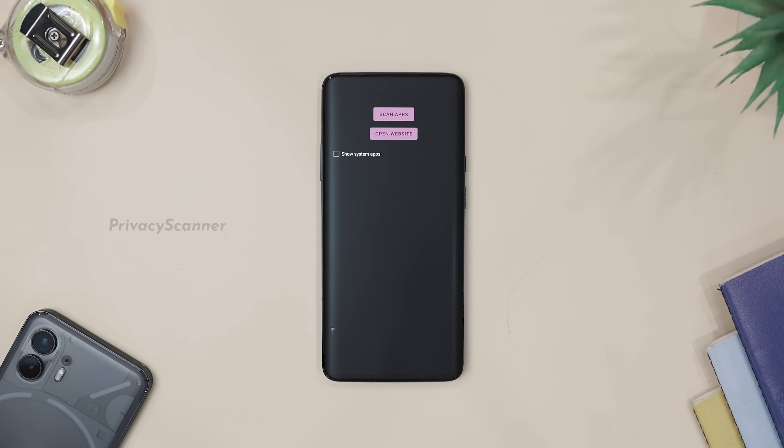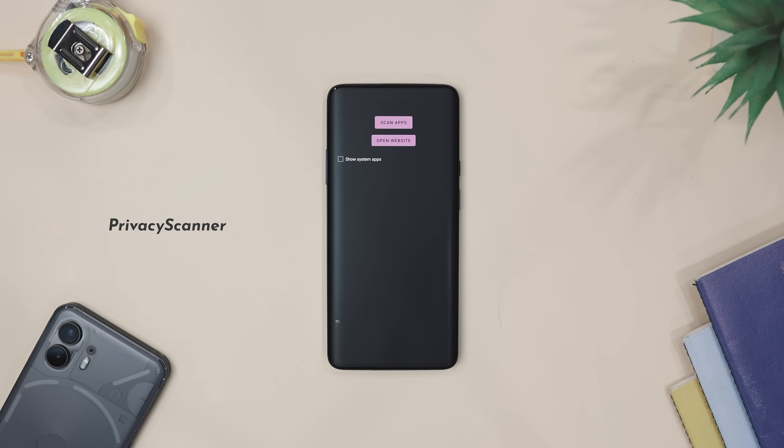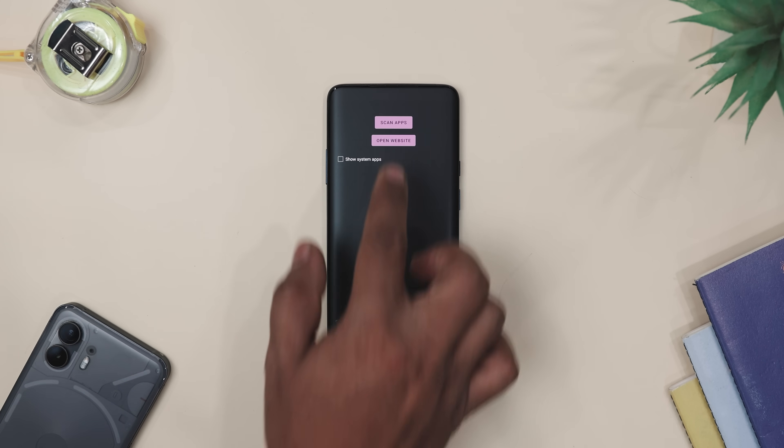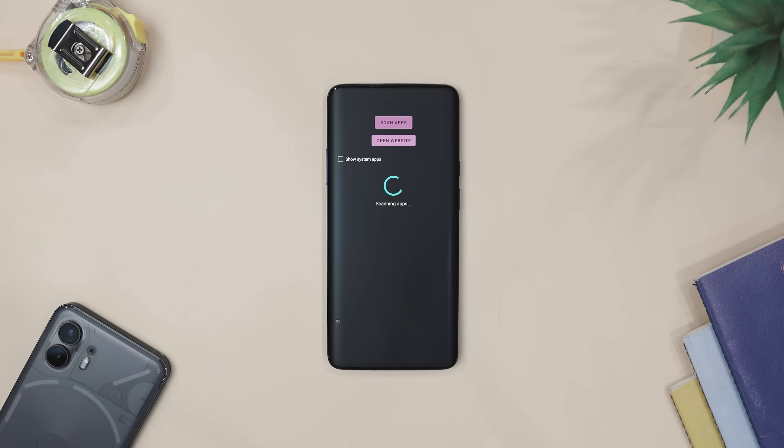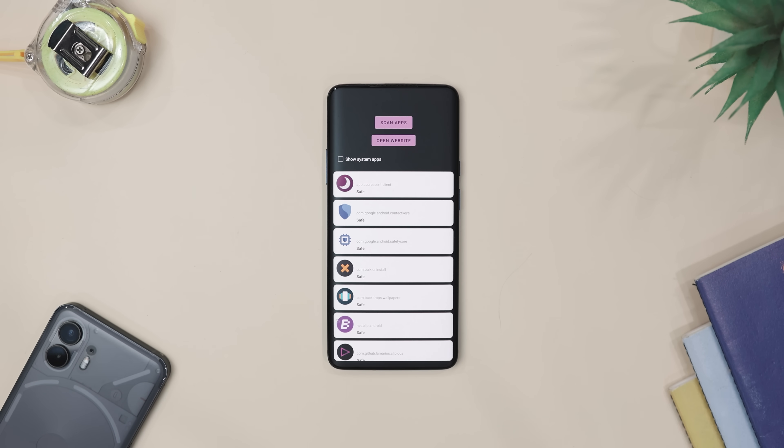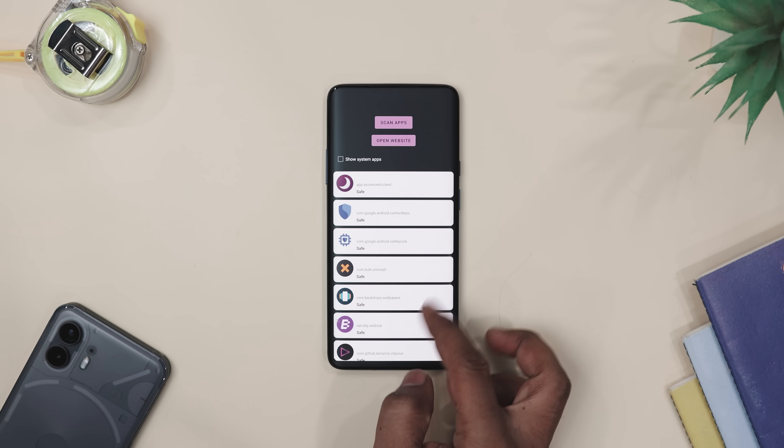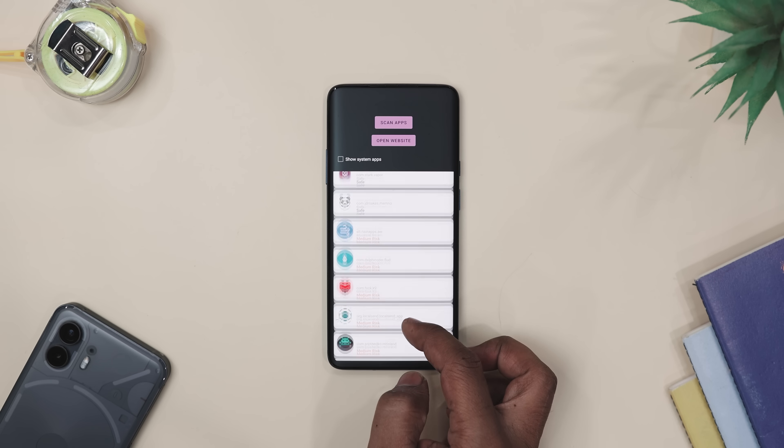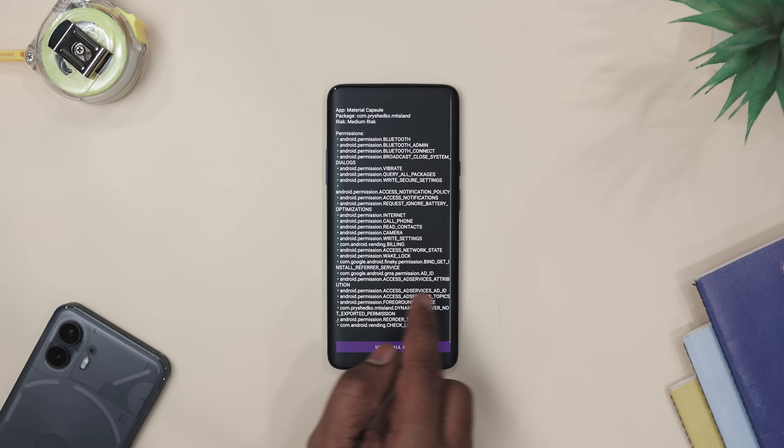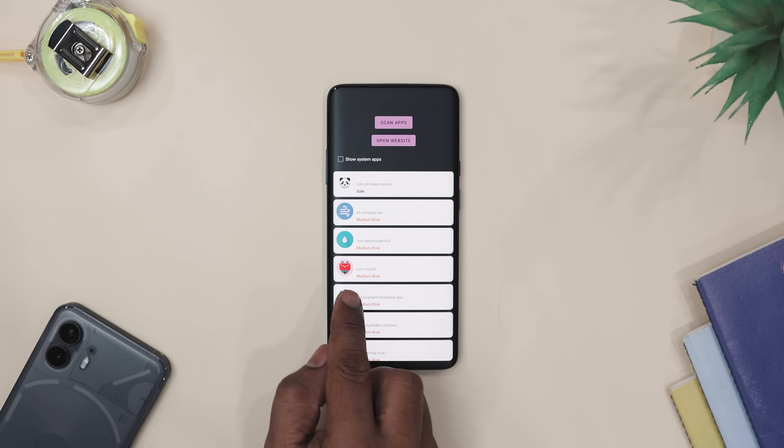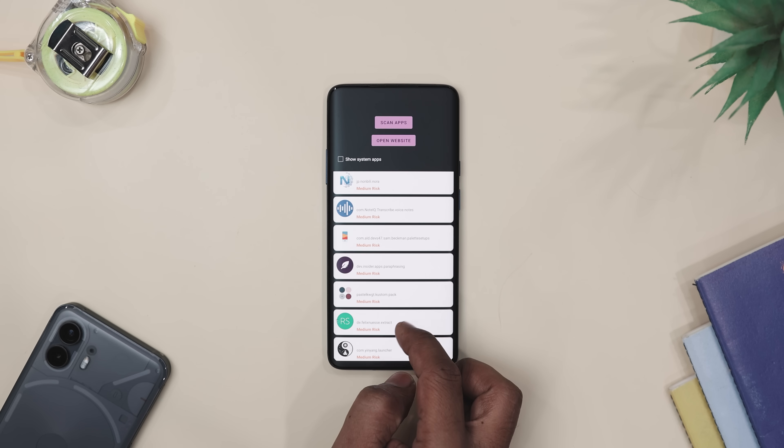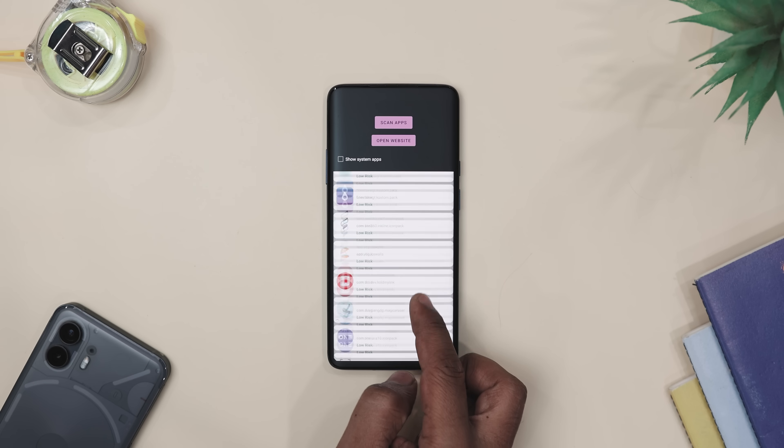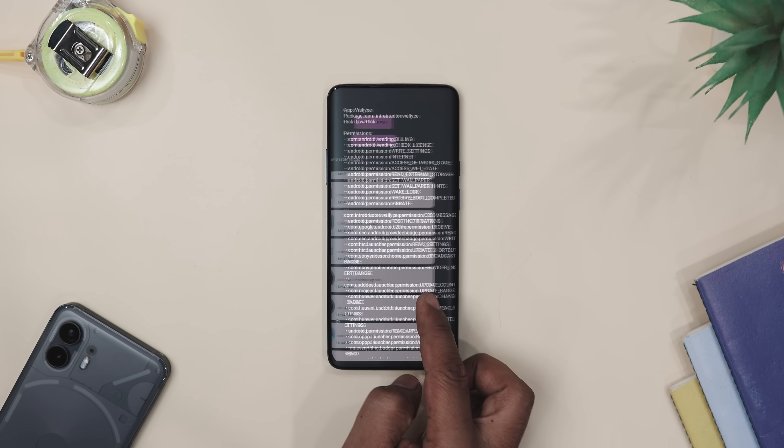You know how some app feels like that one nosy neighbor who always peeks through the curtains. Yeah, that's pretty much what Privacy Scanner helps you catch. It scans all your apps and shows you which ones are asking for weird or unnecessary permissions. It's dead simple. Just open it, hit scan and boom, you will see a list of apps and exactly what they are trying to access.